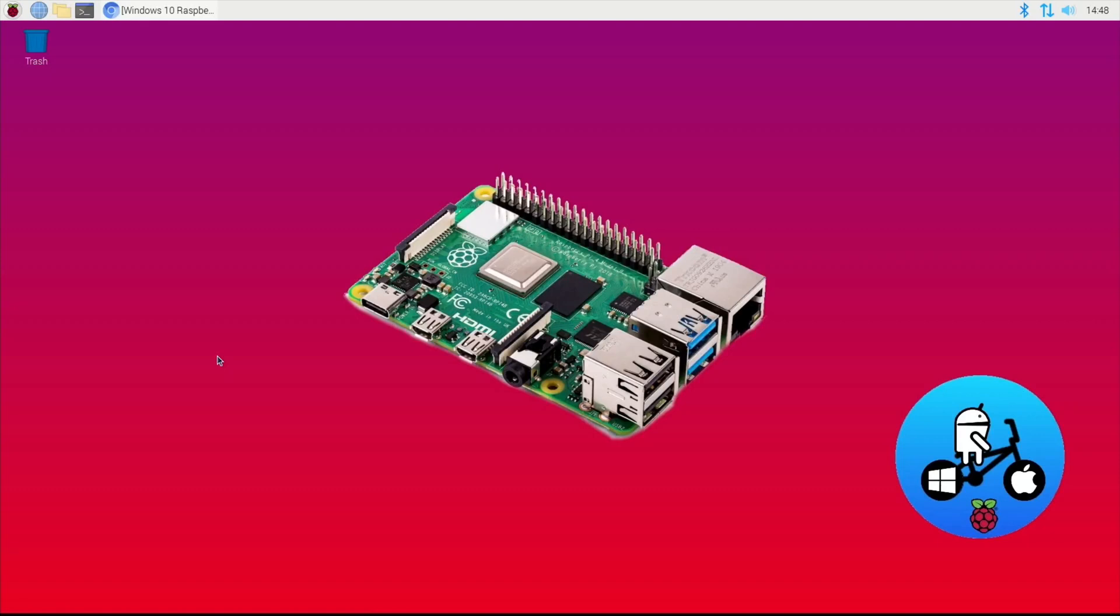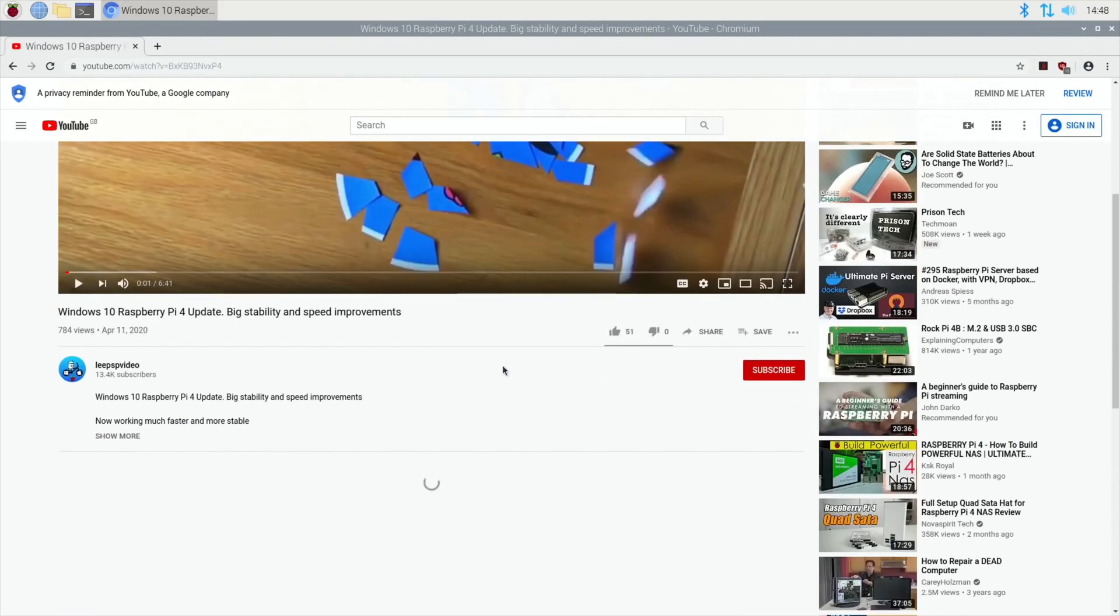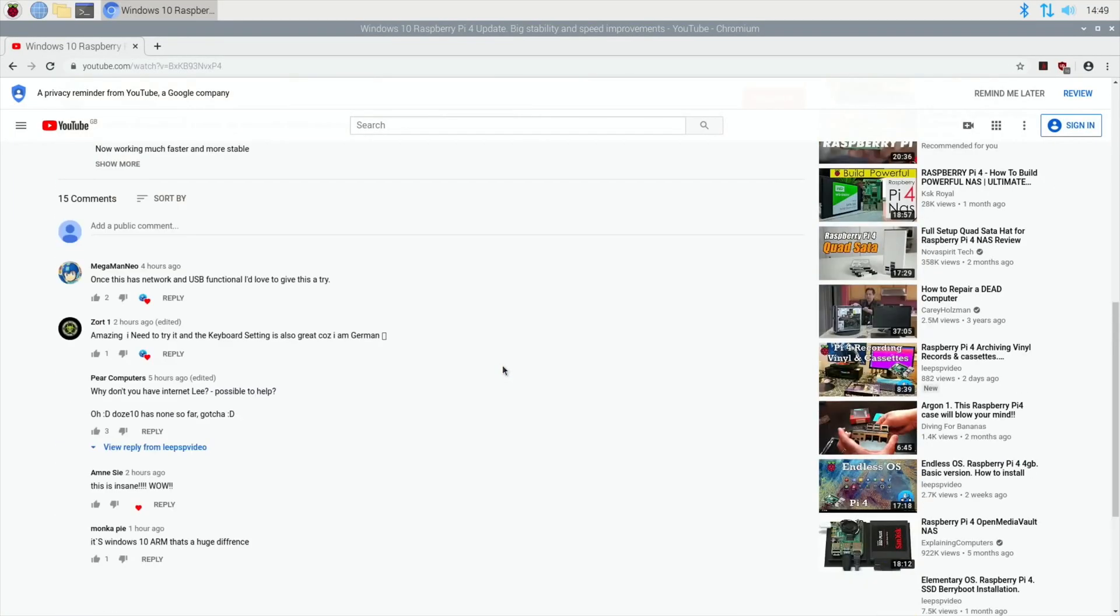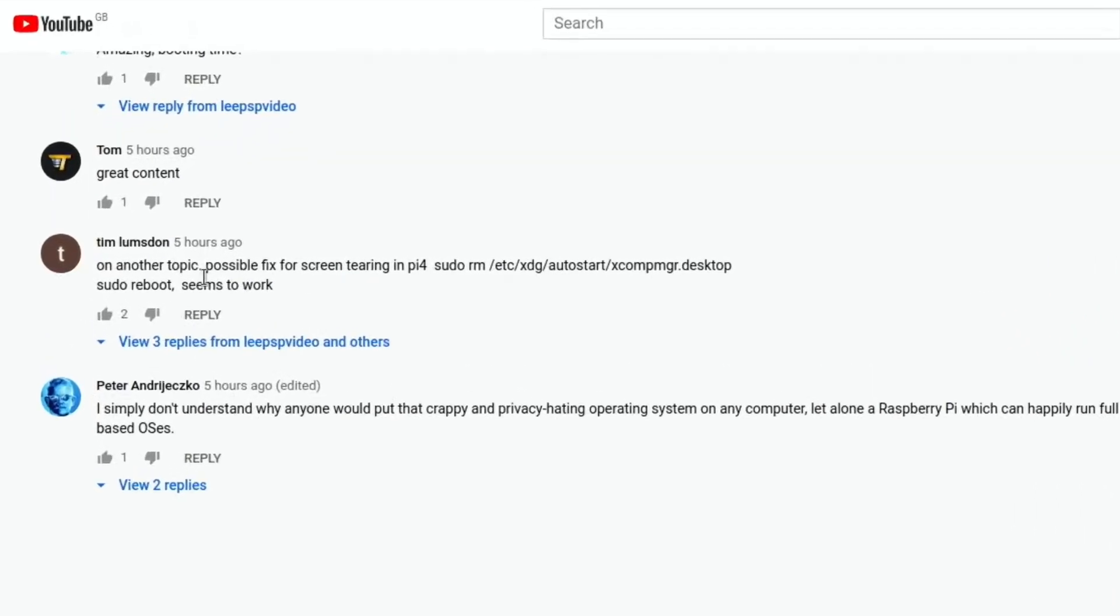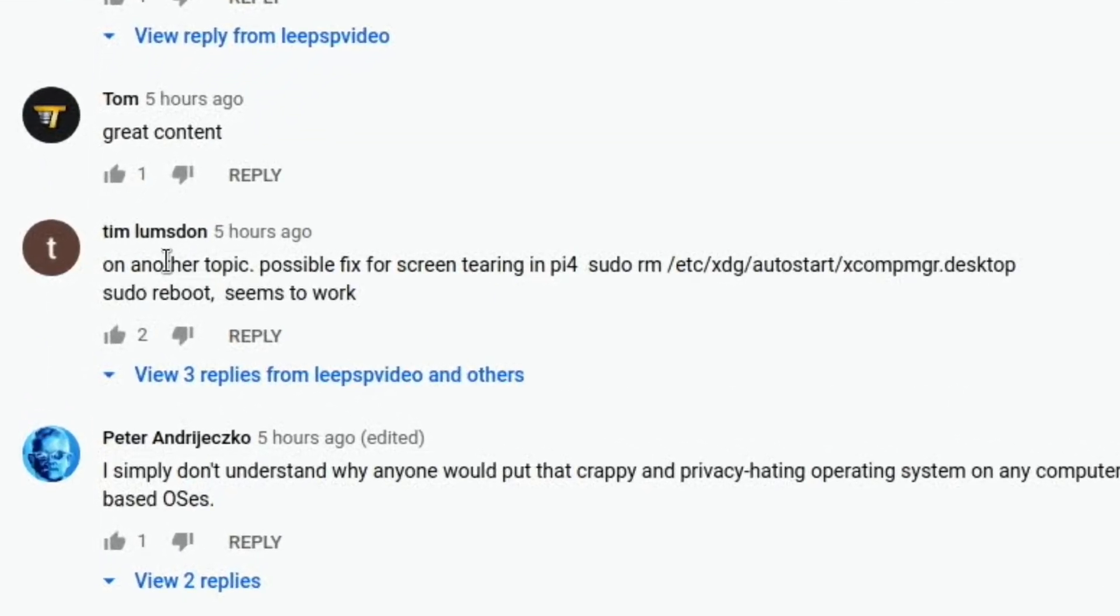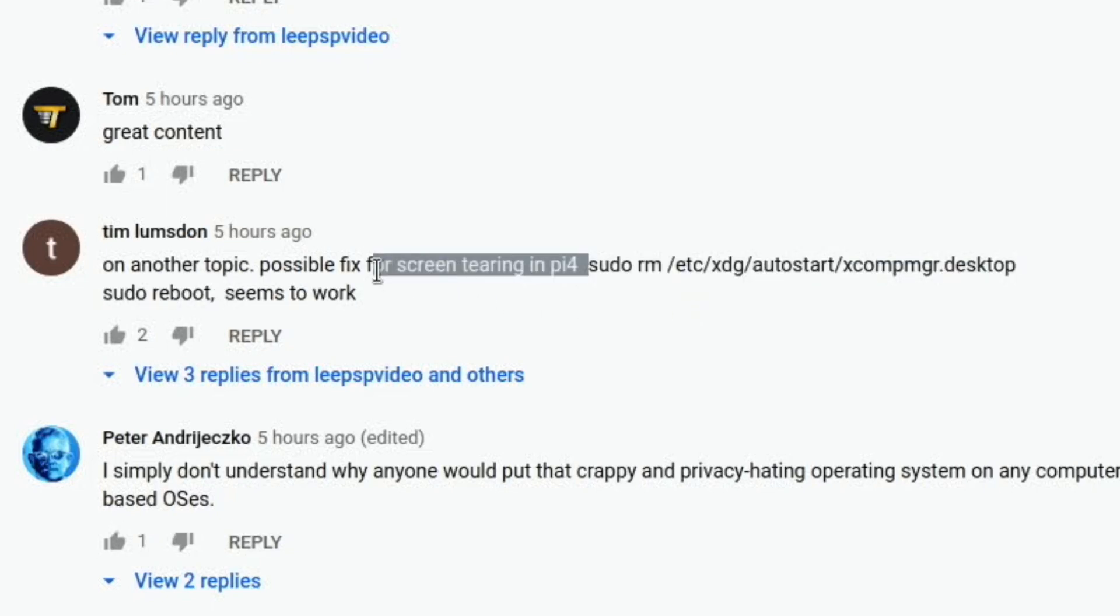Okay, so this is a brand new installation of Raspbian and the reason I've done this is because I just had a comment on a YouTube video that I uploaded. If I scroll down you'll see this one here, Tim Lumsden, on another topic: possible fix for screen tearing.